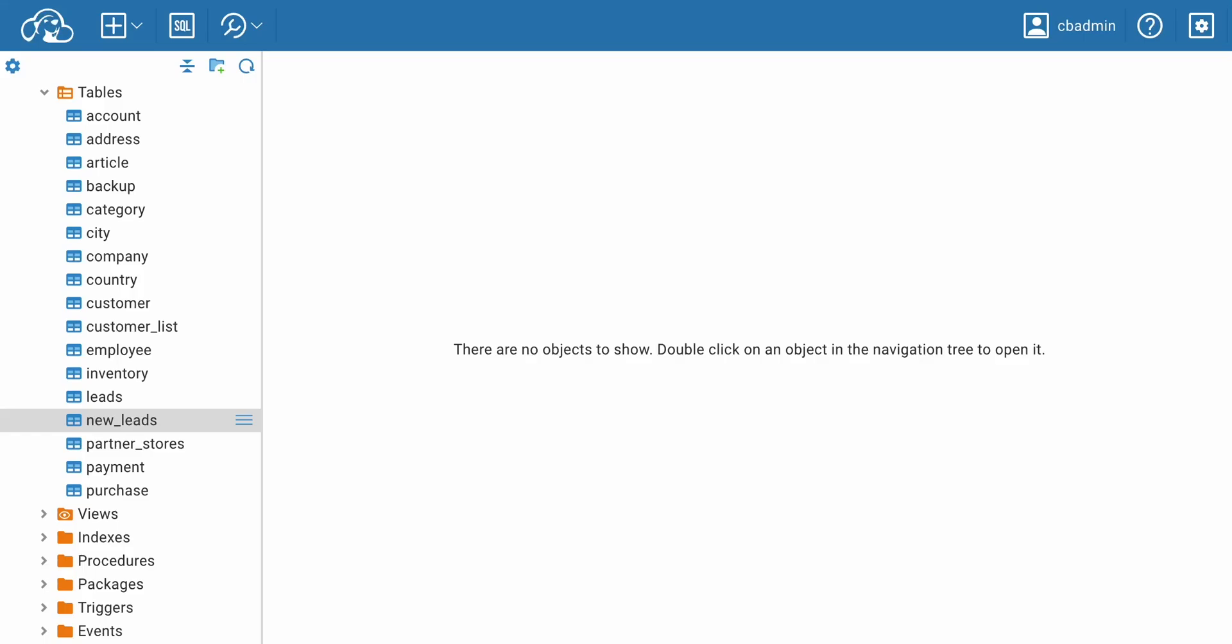Welcome to dBeaver's YouTube channel. Today, we're going to talk about exporting data from CloudBeaver.